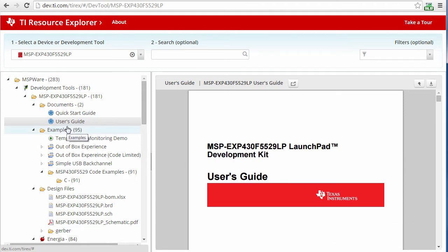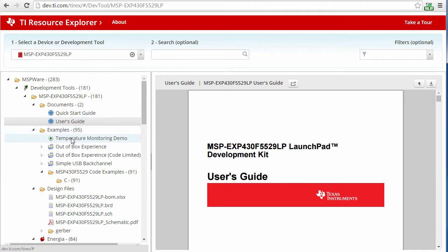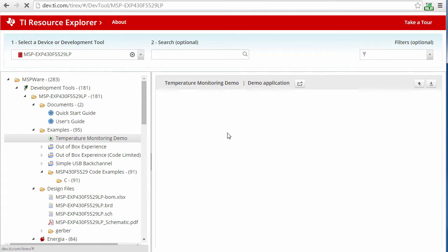I can browse examples, including pre-built demo applications that highlight features or capabilities of the device. To run one of the demos, plug in your board, select the demo, and follow the instructions.